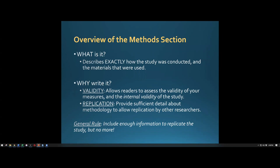Today is going to be twofold. We're going to be talking about the method section of a paper — what goes in it and how to write one up, which is your next assignment due next week. We're also going to learn how to transfer data from Excel into SPSS, how to reverse code questions that need to be reverse coded, and how to compute your variable for your scale.